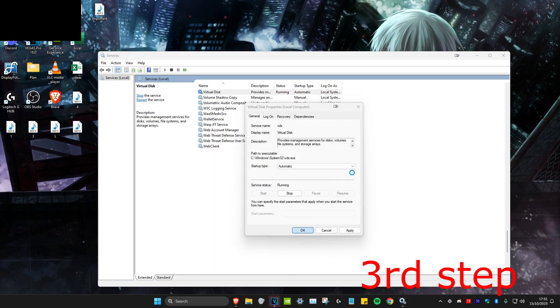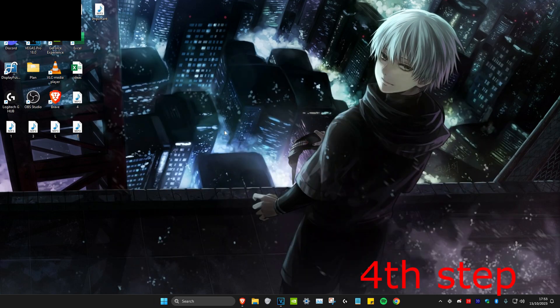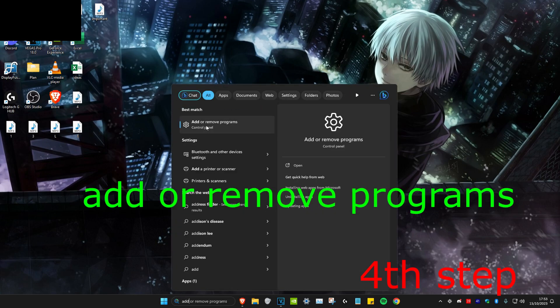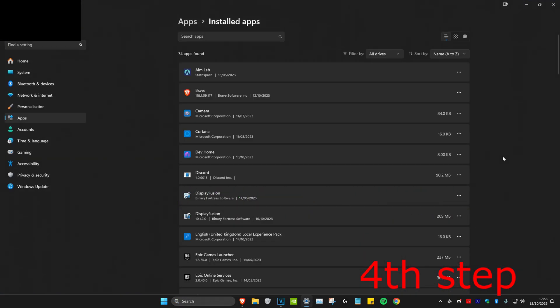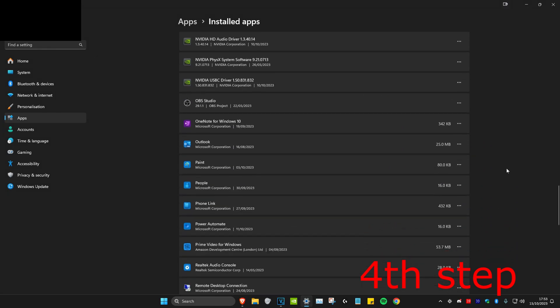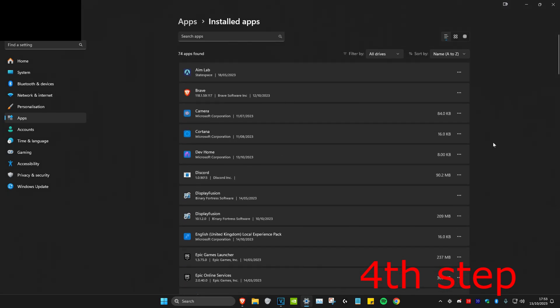After doing these steps, try to see if Valorant works. If it still doesn't work, head over to Search and type in Add or Remove Programs. Look for either Valorant or Riot Games, scroll down to find it, click on the three dots, and uninstall it. Then reinstall it again and the problem should be fixed.